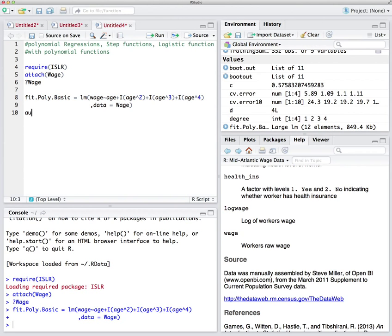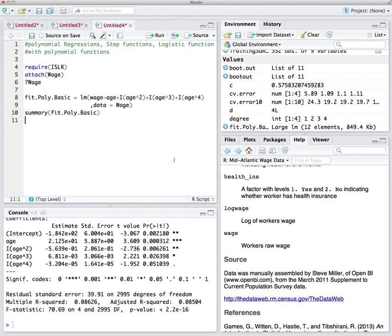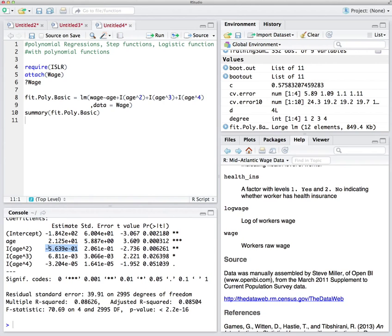Let's look over the summary of fit_poly_basic. We get a couple of variables here. These coefficients are non-orthogonal, so we cannot talk about them on their own because there is some relationship between them — they are not independent. In order to get orthogonal coefficients, we need to use the function poly().